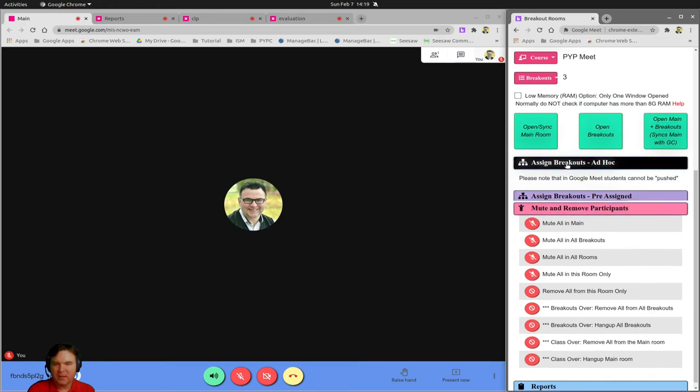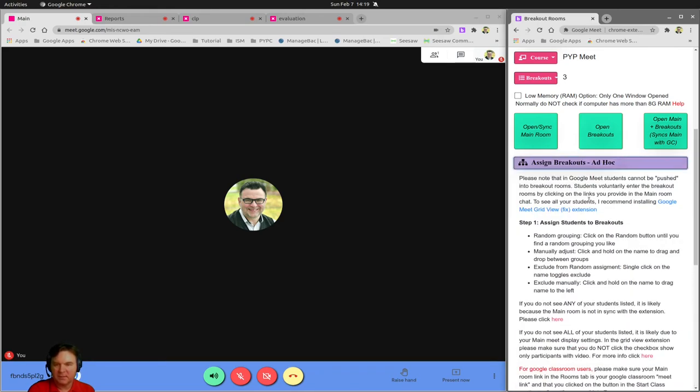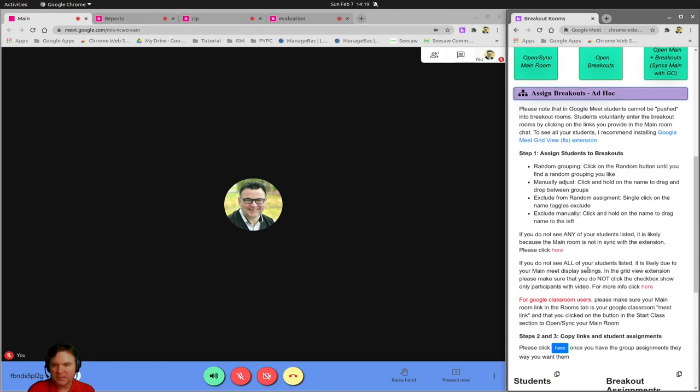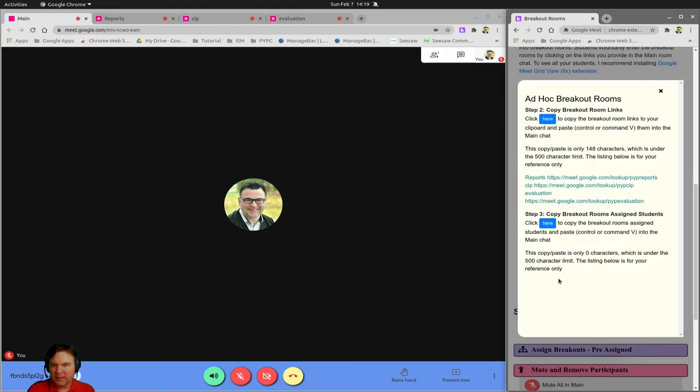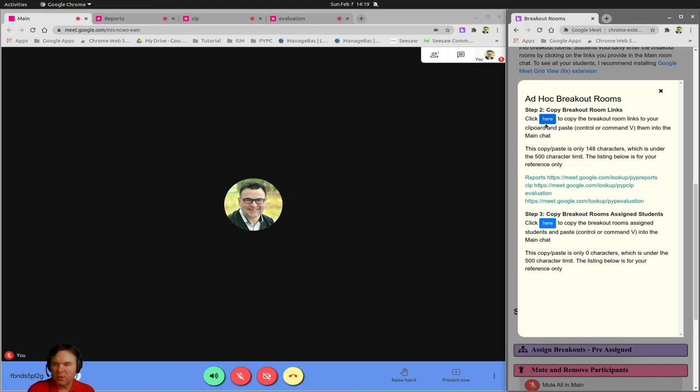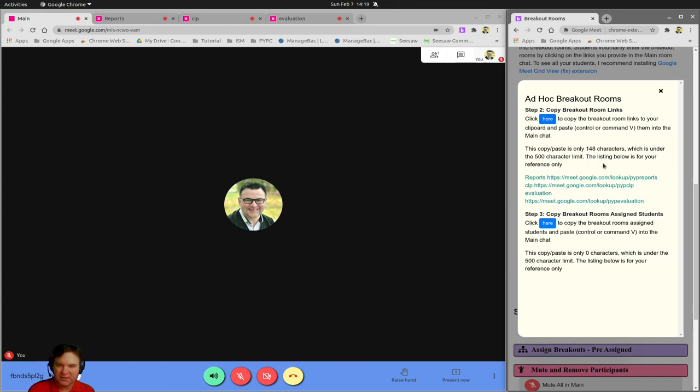Assigning breakouts is super easy by clicking on you can copy paste your breakout room addresses and then you can paste it onto a Google Doc and share it from the beginning of the class. So students can just click on the link in a Google Doc.